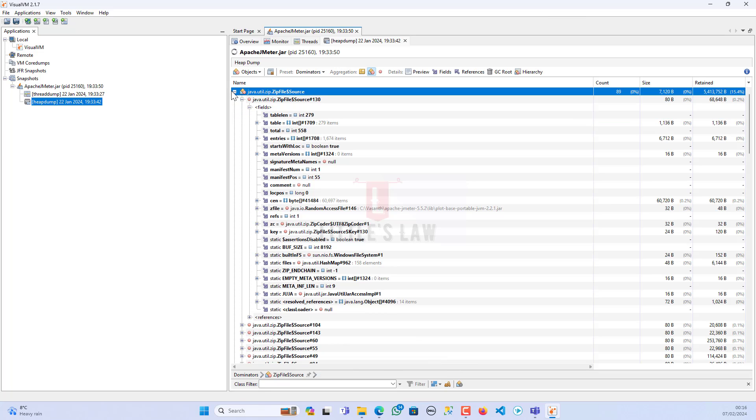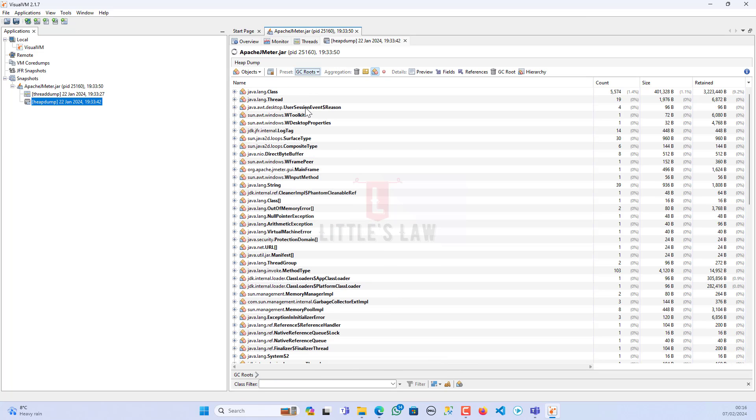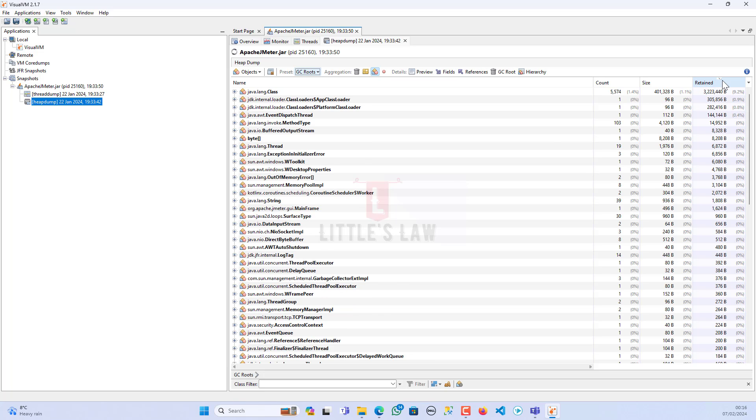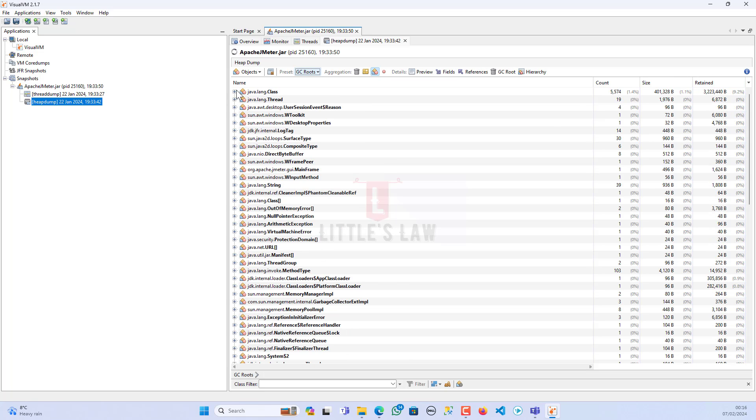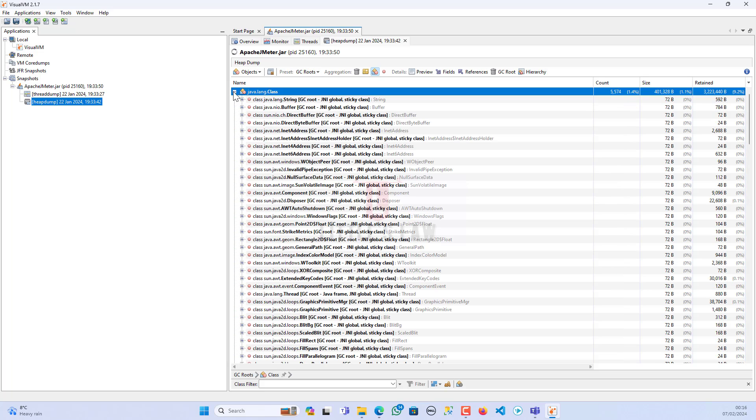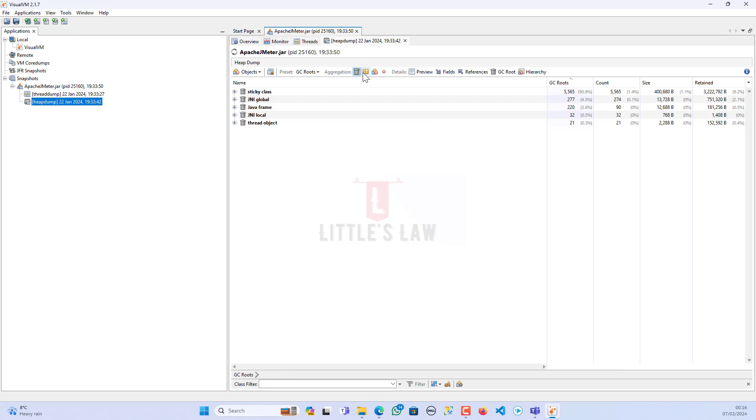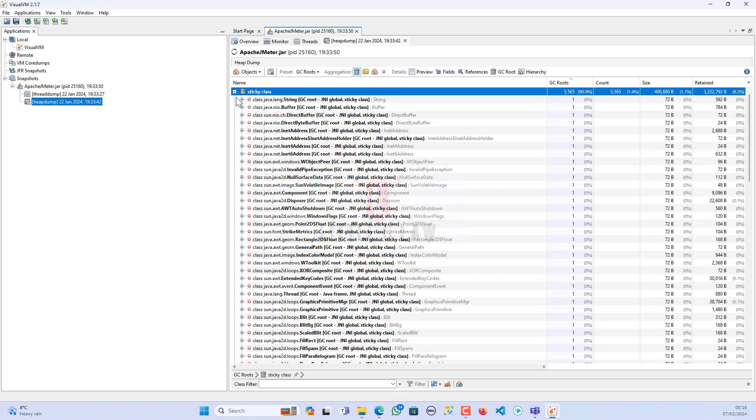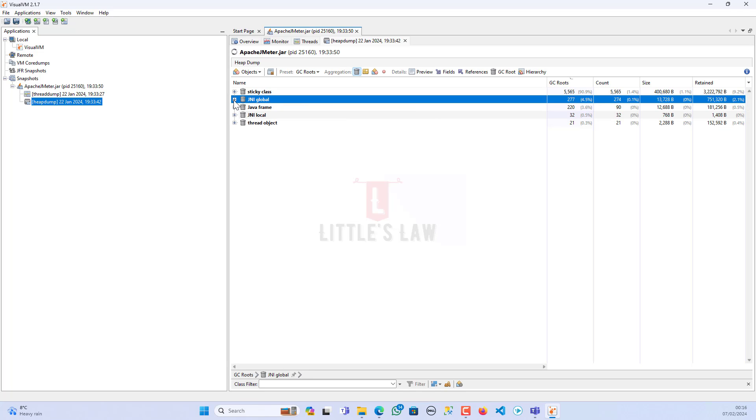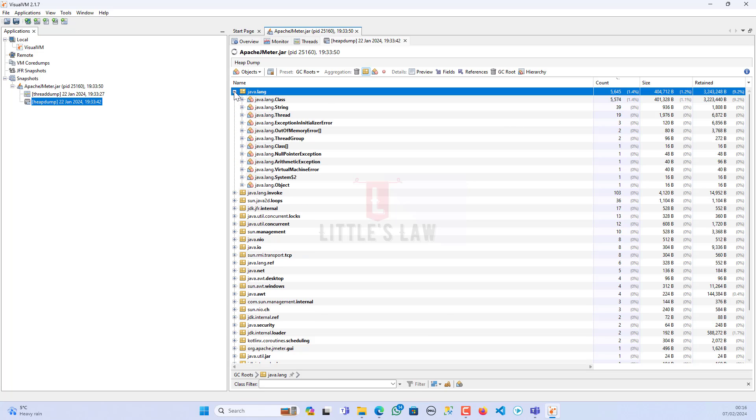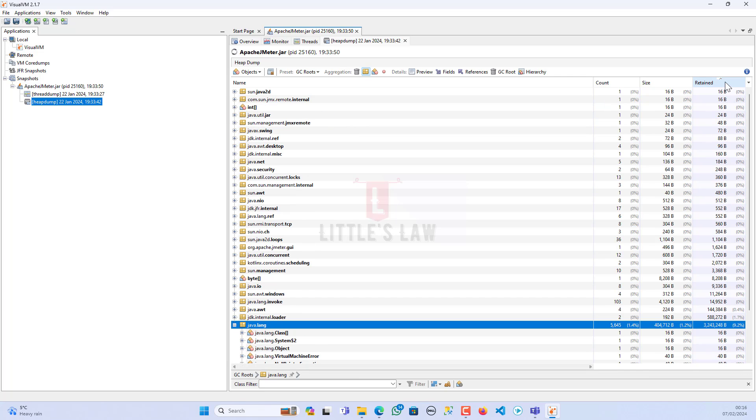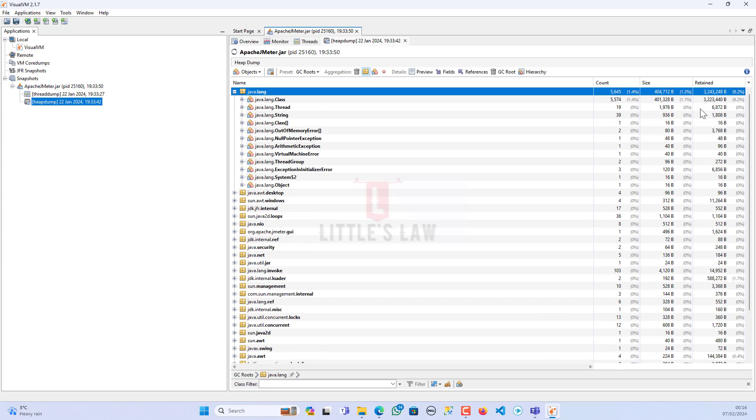The next part is the GC routes. If you click on GC routes we navigate to java.lang.class. These are the symbols and types: sticky class and JNA global. All these objects are divided into these five types of objects, and these are the packages which are part of the application. Not only the objects but even the packages might take a lot of heap size in your application.